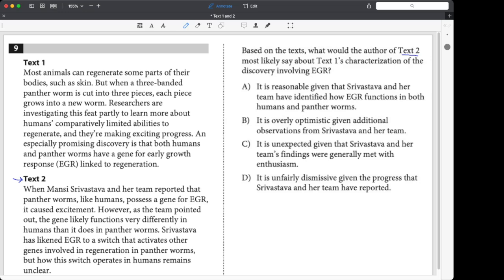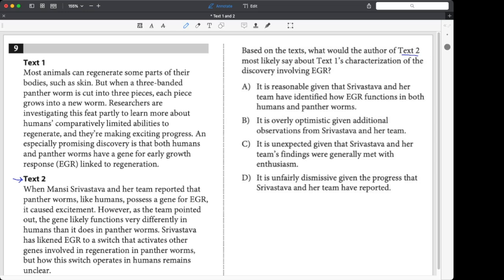When Manzi and her team reported that panther worms like humans possess a gene for EGR, it caused excitement. However, as the team pointed out, the gene functions very differently in humans than it does in panther worms. They have likened EGR to a switch that activates other genes involved in regeneration in panther worms. But how this switch operates in humans remains unclear.